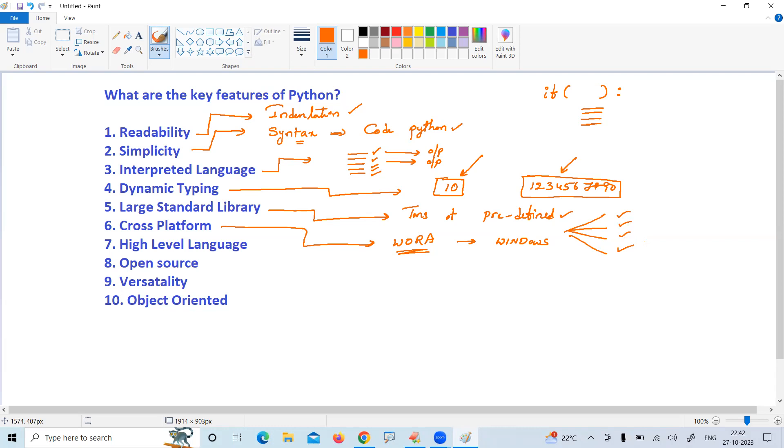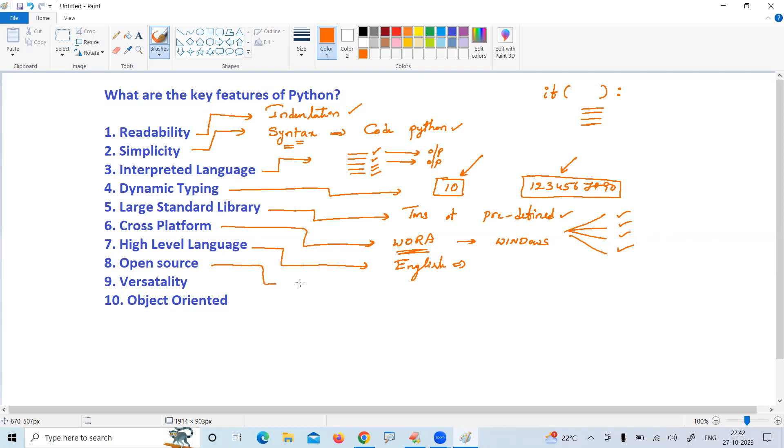High level language means easy, understandable coding. High level instructions means the source code everyone can understand easily. Open source means it's free of cost - everyone can use Python without paying any amount.